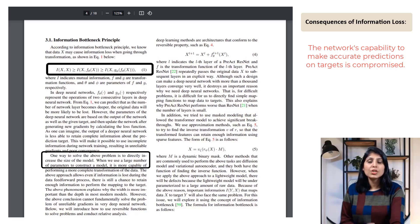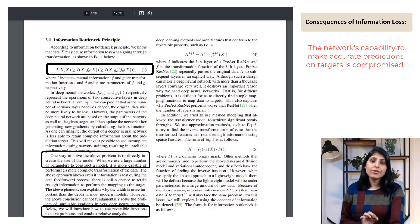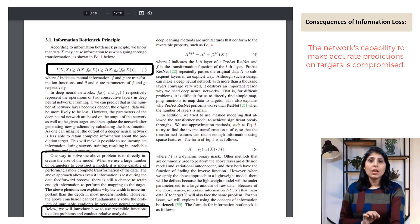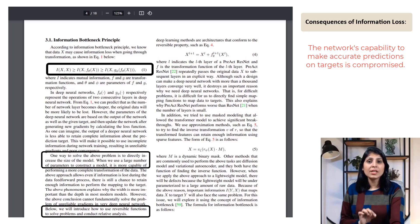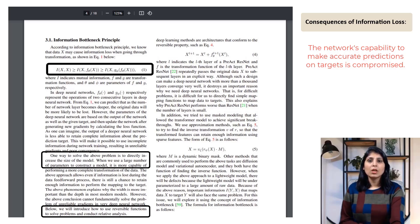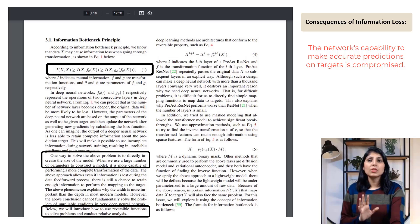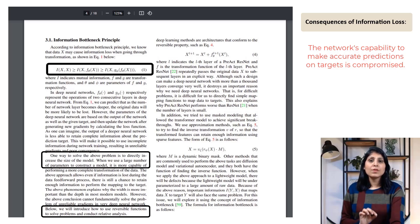Instead of just making the neural network larger, the approach here is to introduce reversible functions. If you apply a reversible function to some data, you can reverse the process and get back to the original data. Even in deep networks where the risk of information loss is higher, using reversible functions ensures the network can still retain enough information to make accurate predictions, because the reversible nature allows the network to recover any lost information during transformations. This offers a more effective solution compared to simply enlarging the model size.